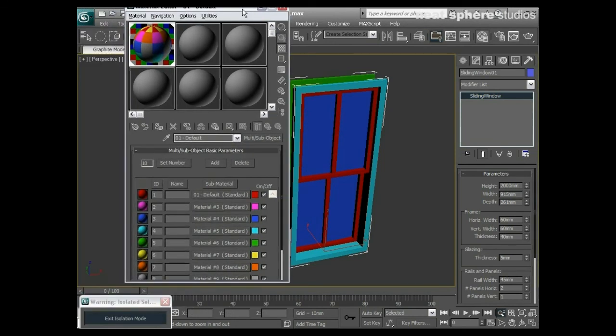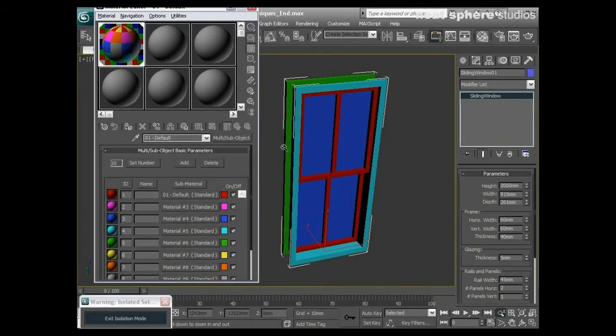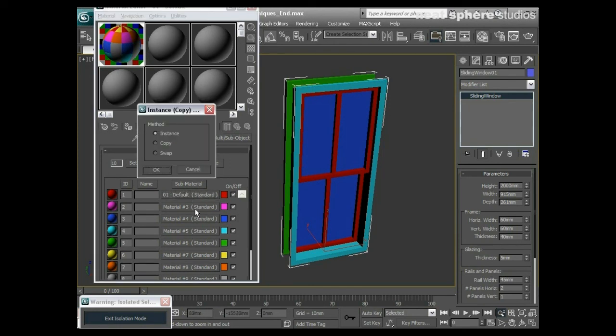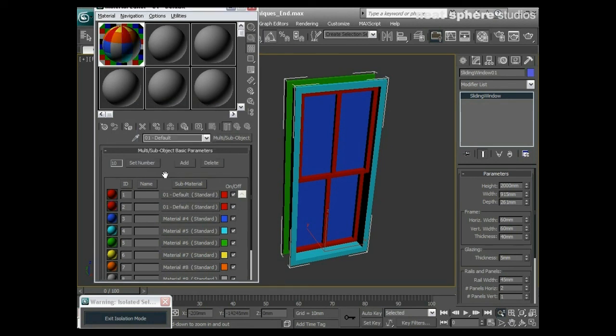So what I'm going to do in here is, because these have obviously got all materials on them, I'm not going to bother changing the materials and going in and making this an editable polygon and all the rest of it. What I'm actually going to do is drag this default material here and drop it into material two and make it an instance, and then I can do the same for material three.